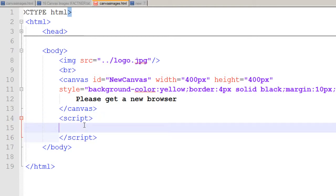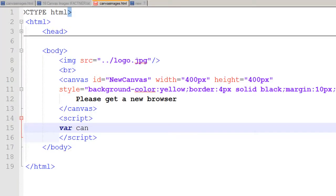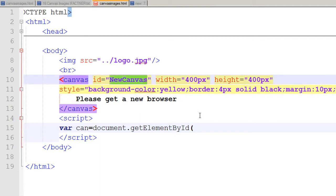In the script tag I need to define a variable in JavaScript so that variable can inherit all the properties of the canvas tag, and we would be able to write on that canvas using the 2D context. So I define a variable 'can' and I tell it to get an element by ID.